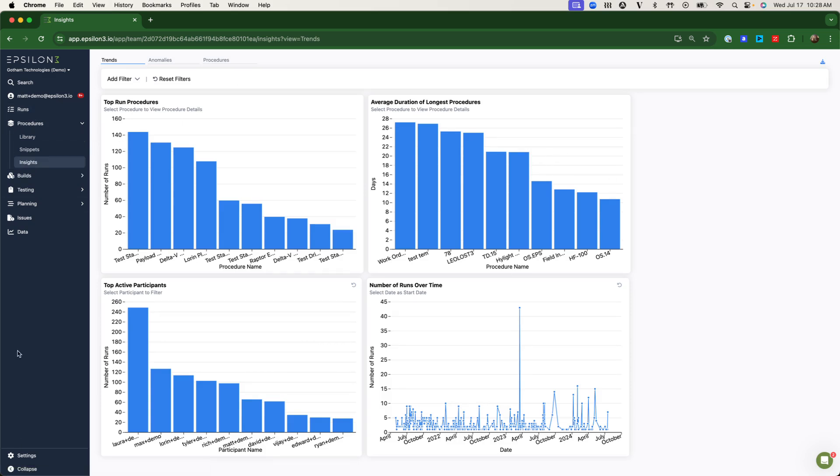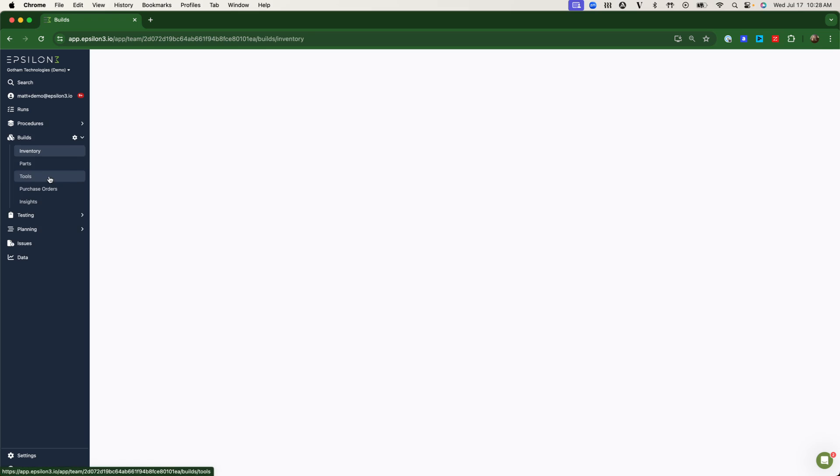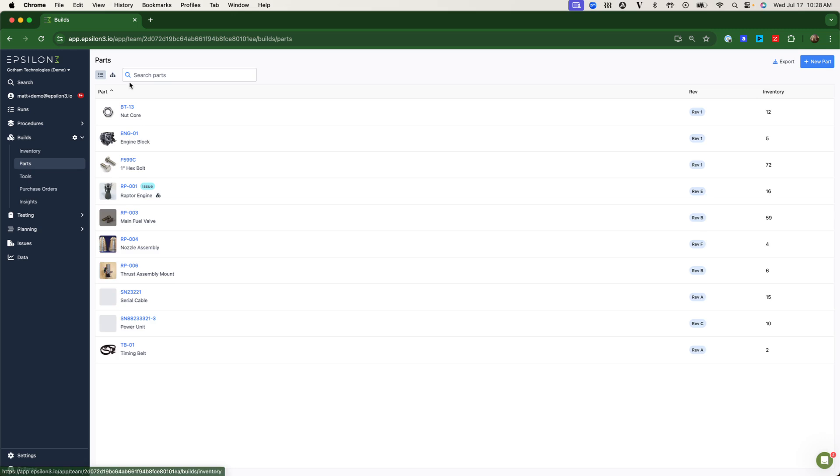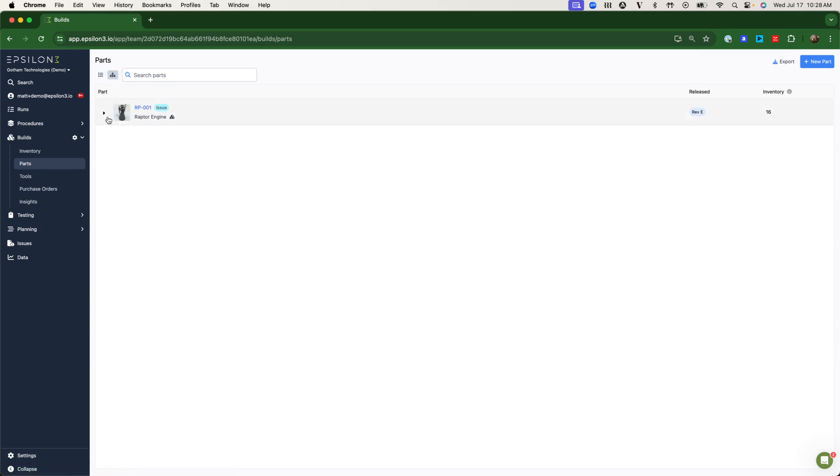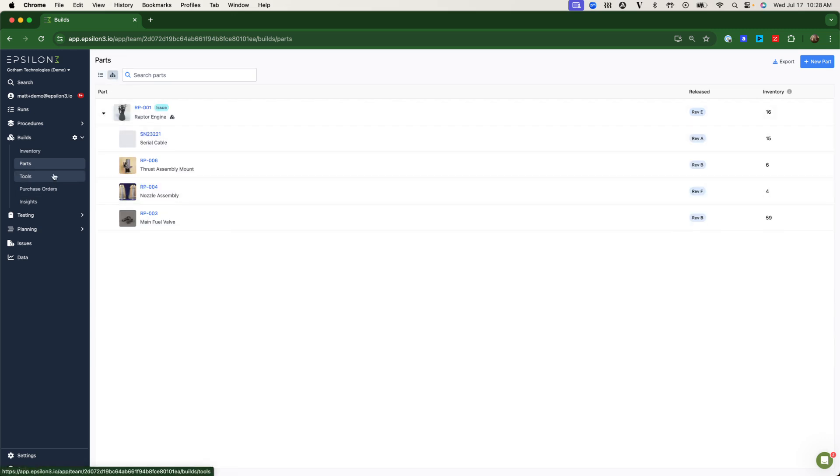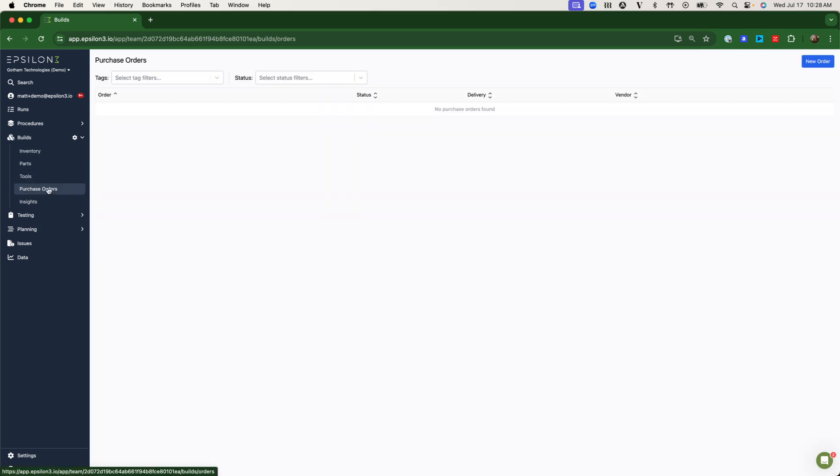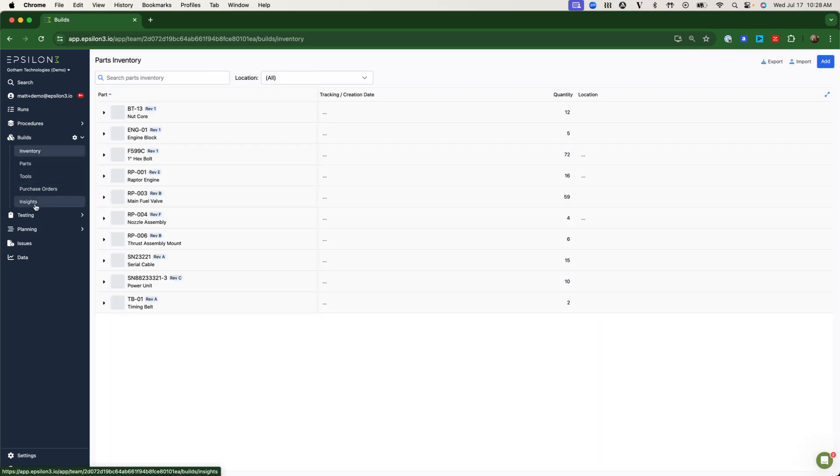While procedures are the core of what we do, Epsilon-3 has several other modules that provide significant value to engineering teams and continue to improve digital traceability. That starts with our builds module, which stores critical information like inventory, part designs and schematics, tools for digital tool libraries, purchase orders, and insights into your builds and costs over time.